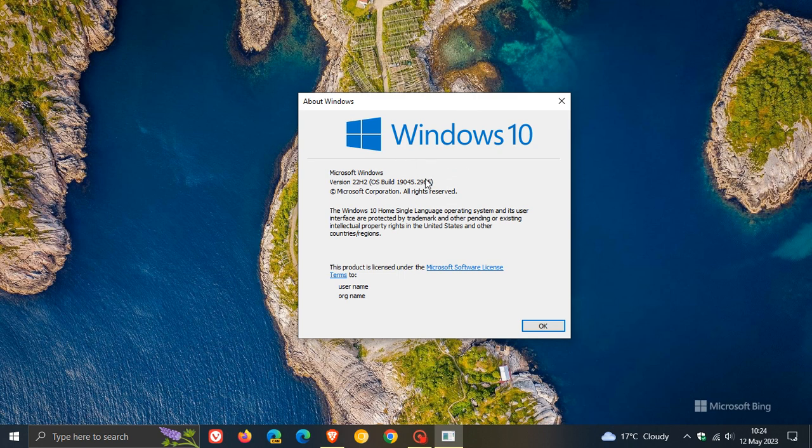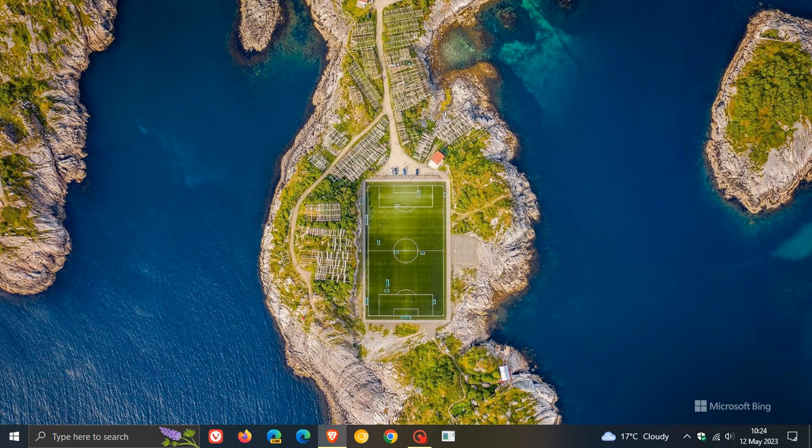Currently, the stable version's build is 19045.2965, so that point release will be bumped up to 3030 or somewhere in that vicinity.